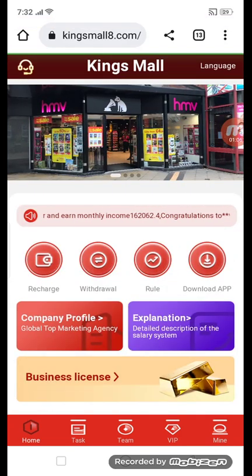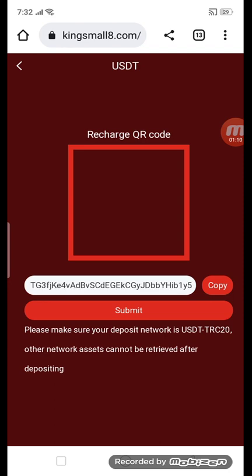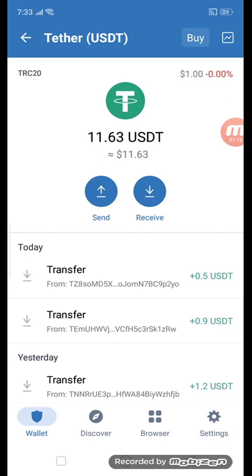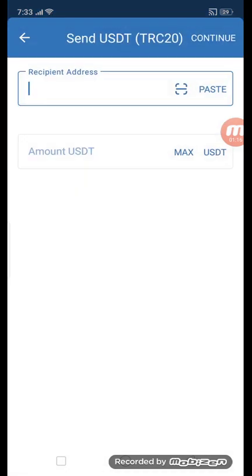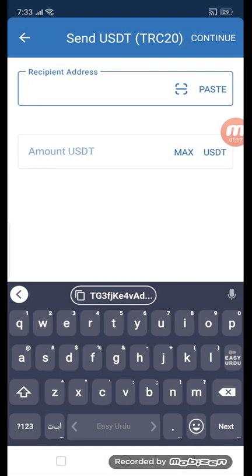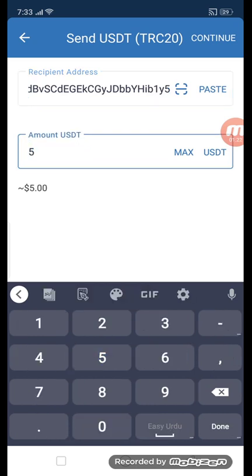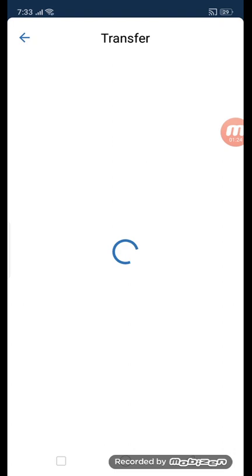First of all, go to the recharge section to get recharge. You can see this. Copy the address and go to USD TRC20. Click the send button, enter your copied address, and enter your amount — five USD — then click continue.